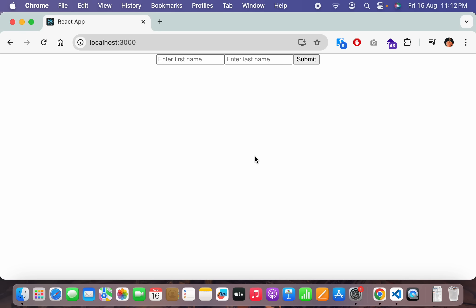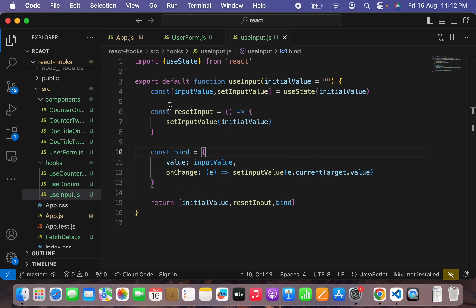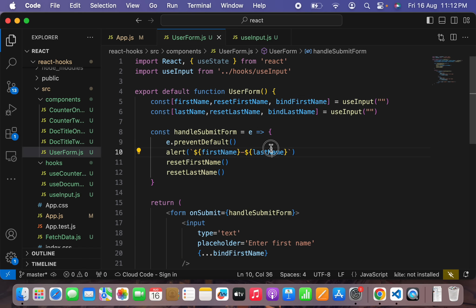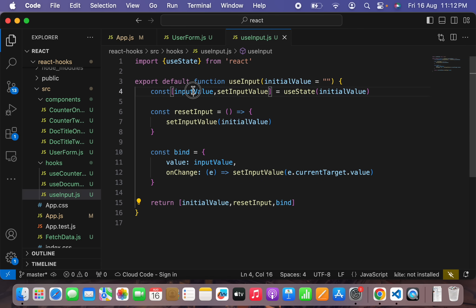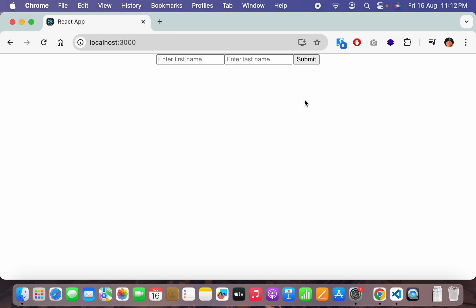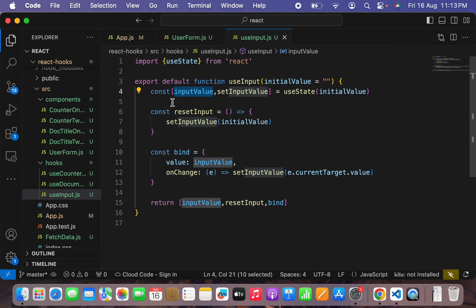Let's hit save. I'll type 'Future' for first name and 'Dimensions' for last name, hit submit — but the alert isn't appearing. Looking at the useInput hook, I realize the mistake: I need to return inputValue in the return array, not the initial value. After fixing that and reloading, I type 'Future Dimensions', click submit, and you can see 'Future-Dimensions' in the alert. This is how you create useInput as a custom hook to make input elements controlled components.